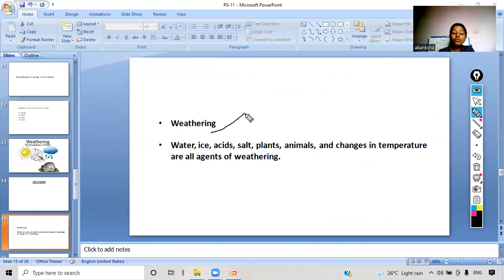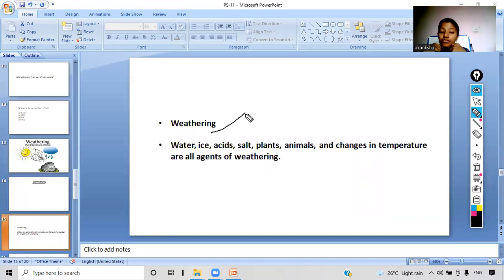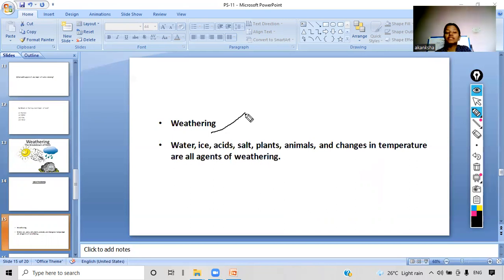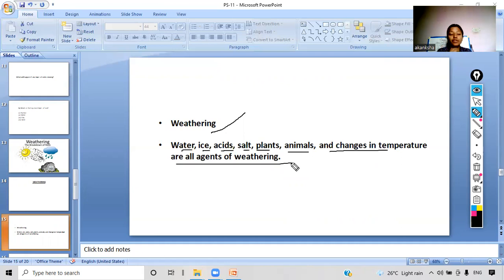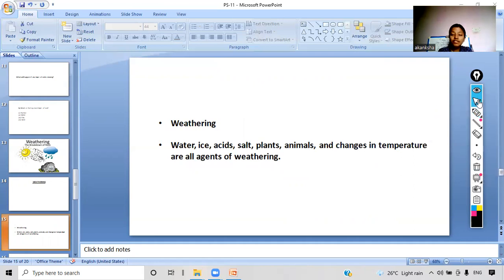Weathering is the breaking down of rocks, and several factors are involved in this process. In the pictures we saw sun, wind, and water. But there are more agents of weathering: water, ice, acids, salts, plants, animals, and changes in temperature. These all are agents of weathering — they help in the process of weathering. Are you clear with the concept of weathering and the different factors involved?